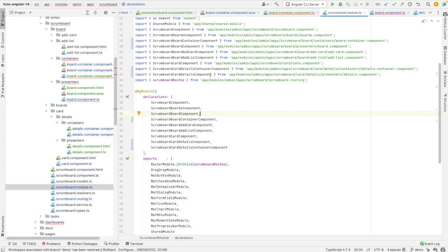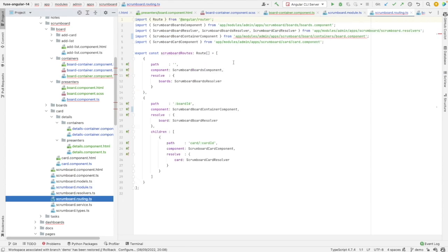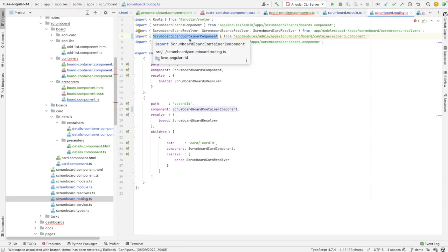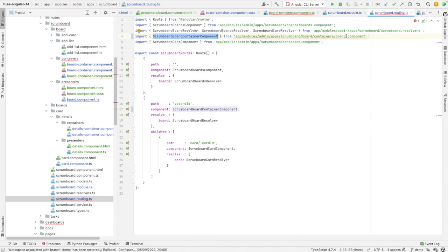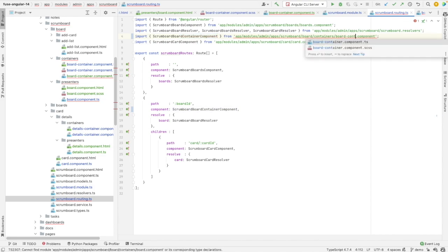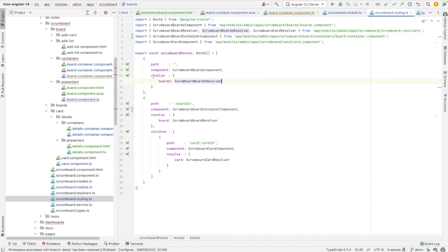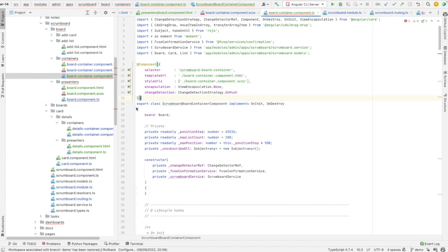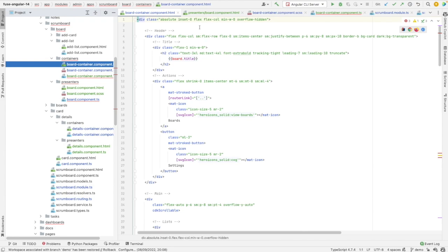The container is used in the routing and the name is adjusted here. Make sure that in the routing the container is used and not the presenter, because the container is a wrapper for the presenter. The routing is done correctly.